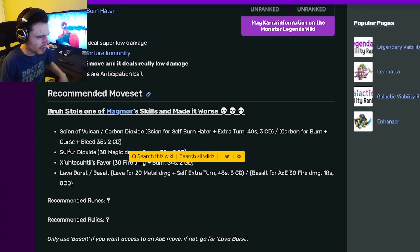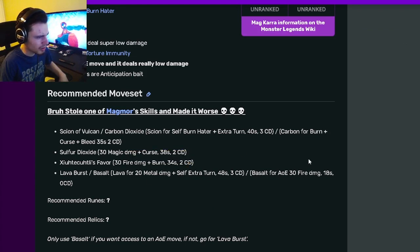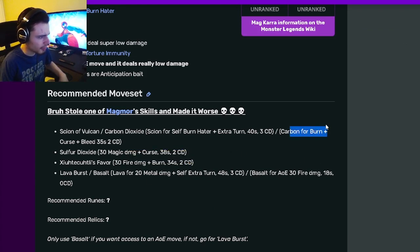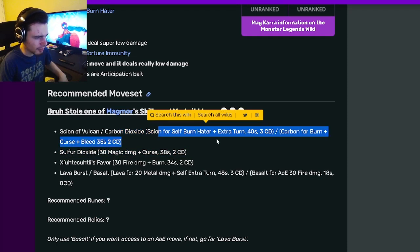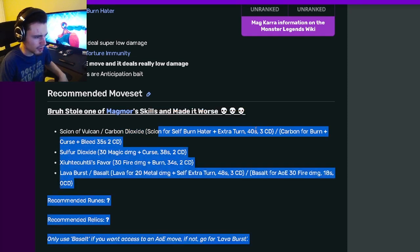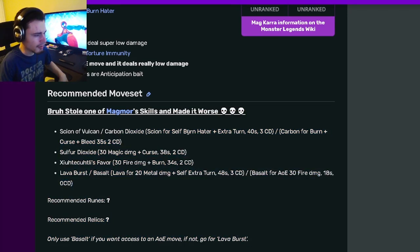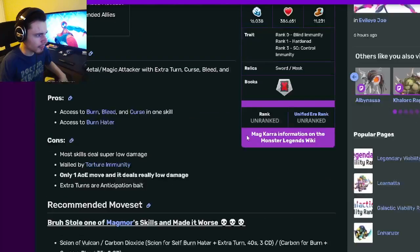So yeah, honestly, not a super good monster. But it does have this move that does Burn, Curse, and Bleed in one move. And I do like the self Burn Hater extra turn. But if they have Anticipation, that won't really work out very well.